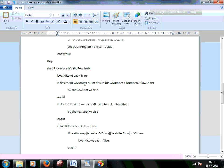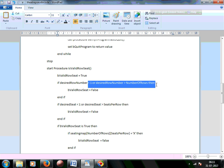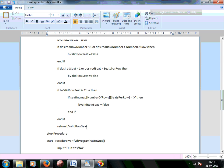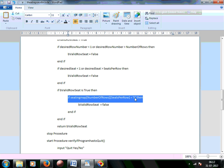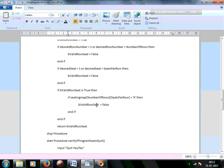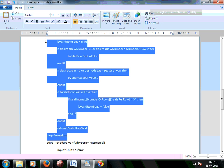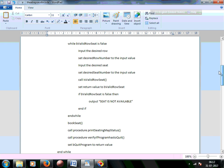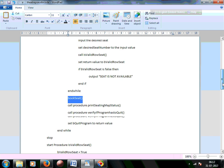The isValidRowSeat procedure checks whether the desired row number falls within 1 to number_of_rows (70) and the desired seat falls within 1 to 100. If not, it marks the result as false. Even if the row and seat are within valid range, we also check whether the seat is already reserved by checking if it has a value of X — if so, it is again invalid and set to false. The procedure returns this boolean value at the end.